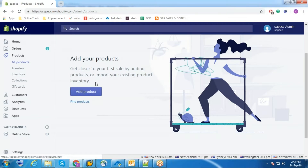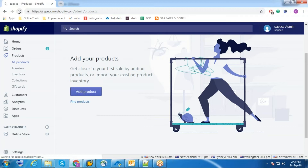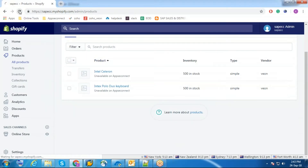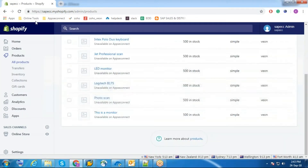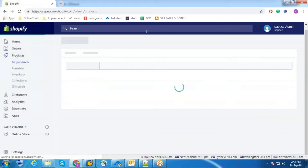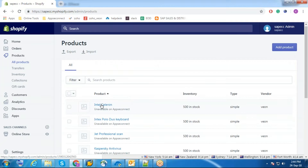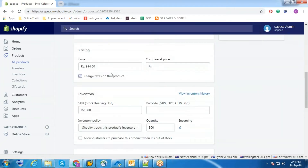Currently there are no products from Shopify. Now I am going to send the products to Shopify from SAP ECC. Now we can see all the products got synced up to Shopify. This is the product name, product description, price of the product, quantity, and SKU which is unique.